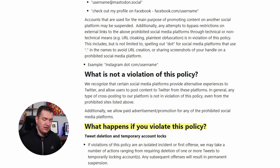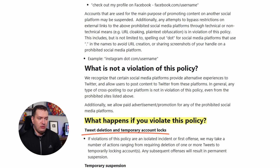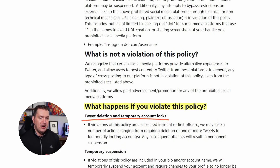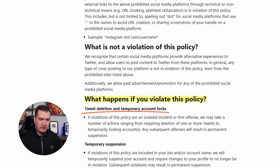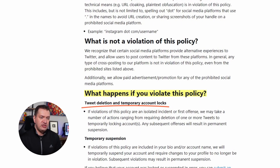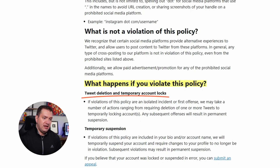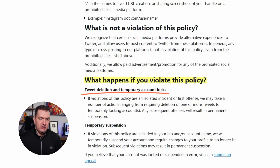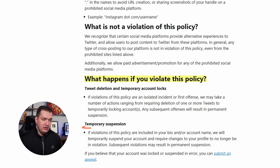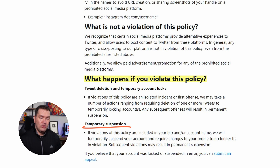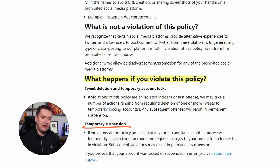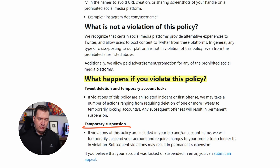What happens if you violate this policy? Tweet deletion and temporary account locks. If violations are an isolated incident or first offense, they may take actions ranging from requiring deletion of one or more tweets to temporarily locking accounts. Any subsequent offenses will result in permanent suspension. If violations are included in your bio or account name, they will temporarily suspend your account and require profile changes. Subsequent violations may result in permanent suspension.